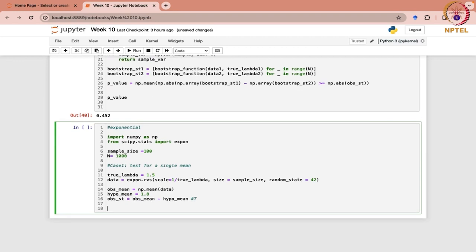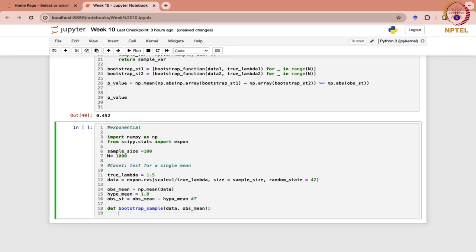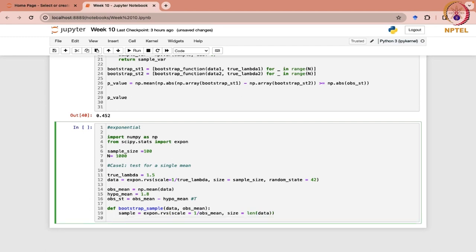Now we are ready to define the bootstrap function — define bootstrap sample. Here we are specifying data and the observed mean. The sample would again be taken from the exponential distribution, with scale equal to 1 over the observed mean, and the size would basically be the length of the data.